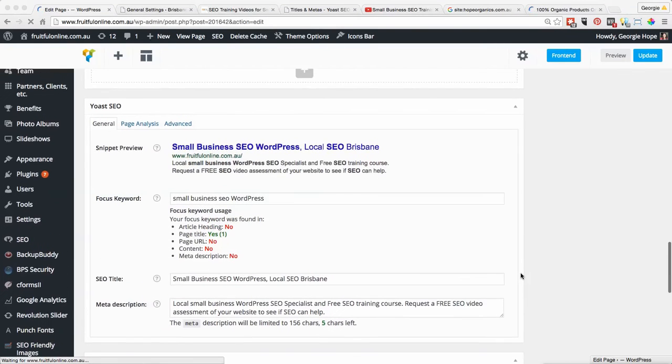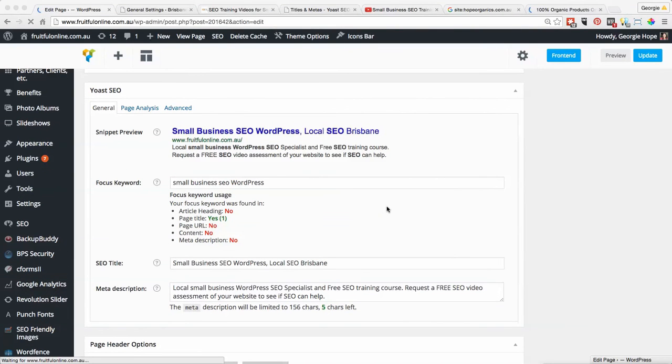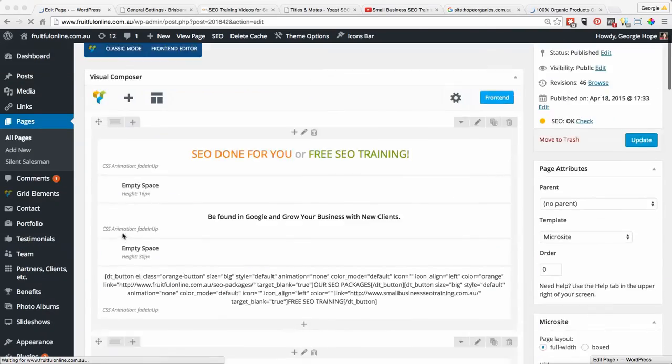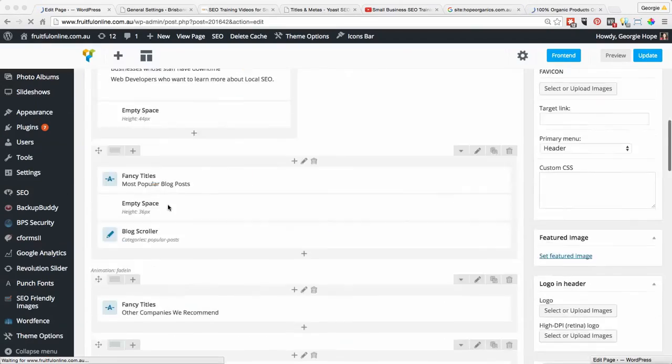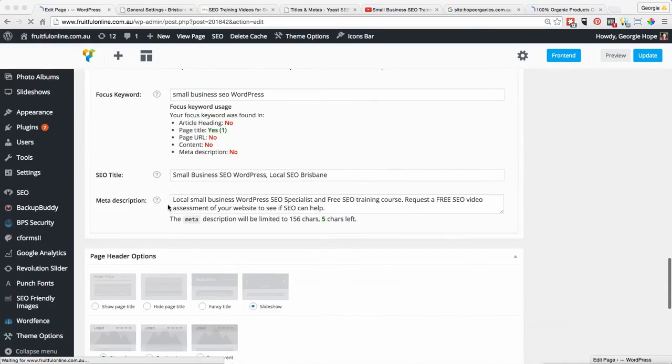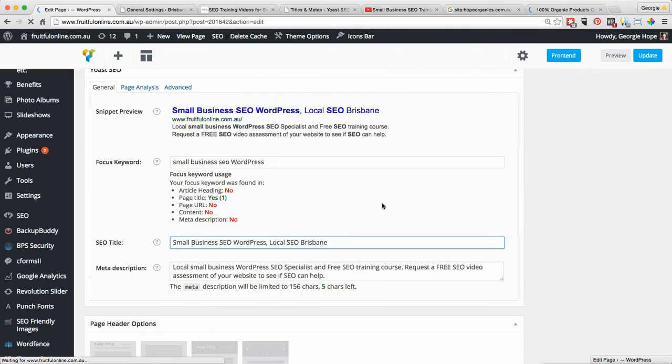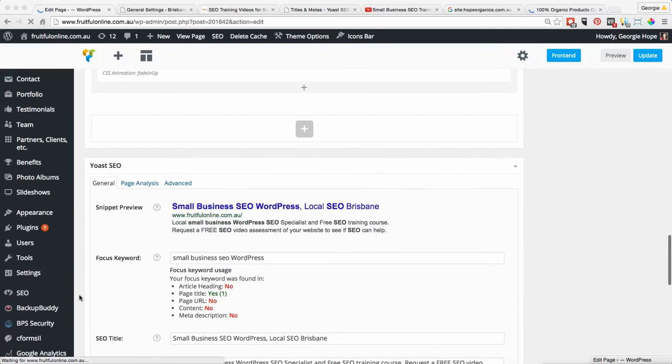That page is finished refreshing now. This is the one where I could do it at the bottom of the page. This is the home page, and if we go down to the bottom, this is where I get to alter the SEO title in here.